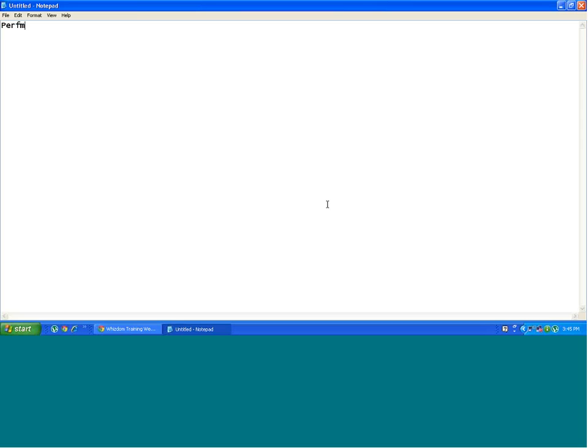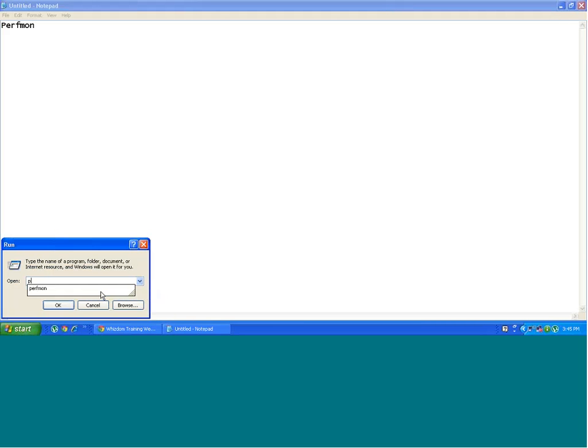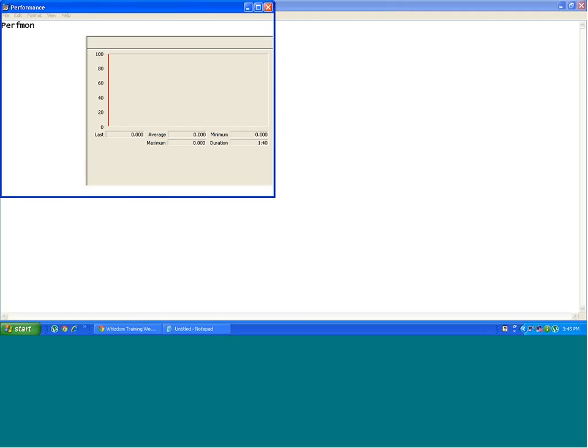Hello friends, I will be taking you through perfmon in this module. Let's see how we can access this utility. This is a Windows-based utility. Go to run and type perfmon.